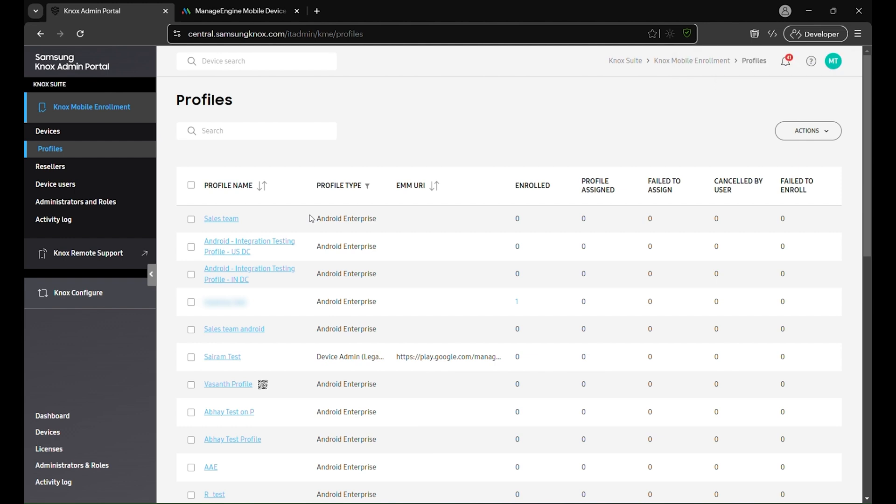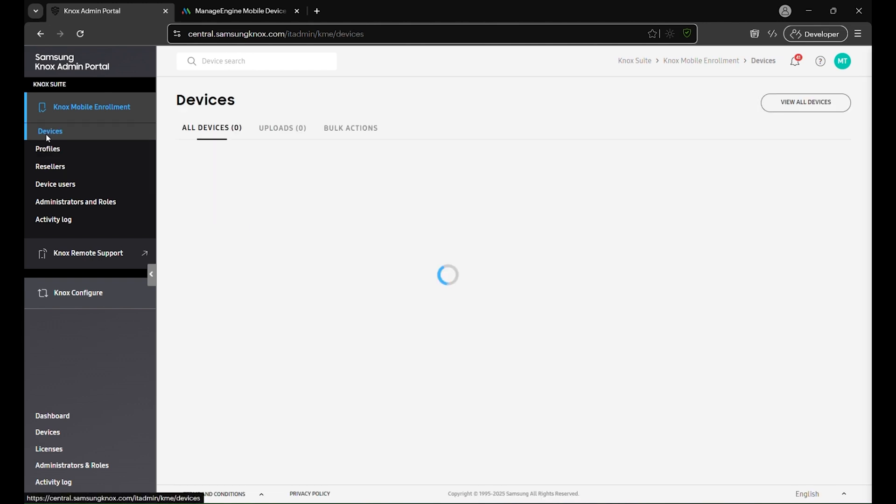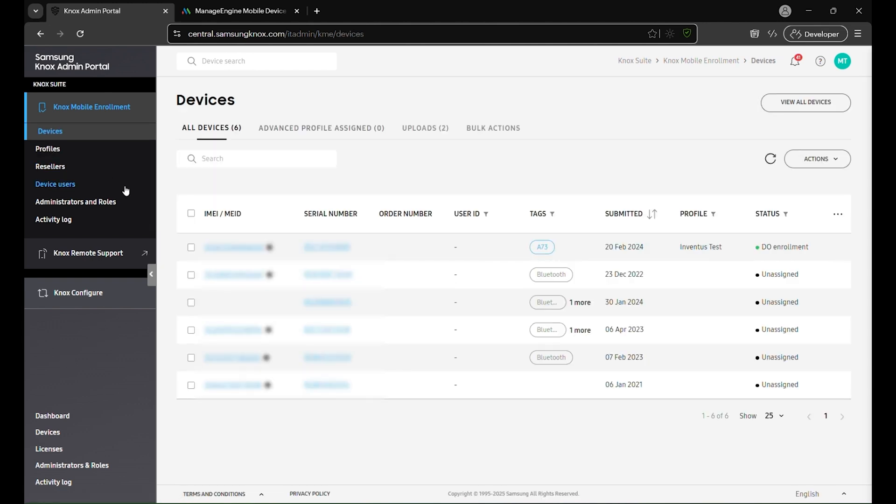Once your profile is set up, it's time to enroll your devices. In the Knox admin portal, go to the Devices section under Knox Mobile Enrollment. Here, you'll see a list of devices that are ready to be enrolled, typically uploaded by your authorized reseller.